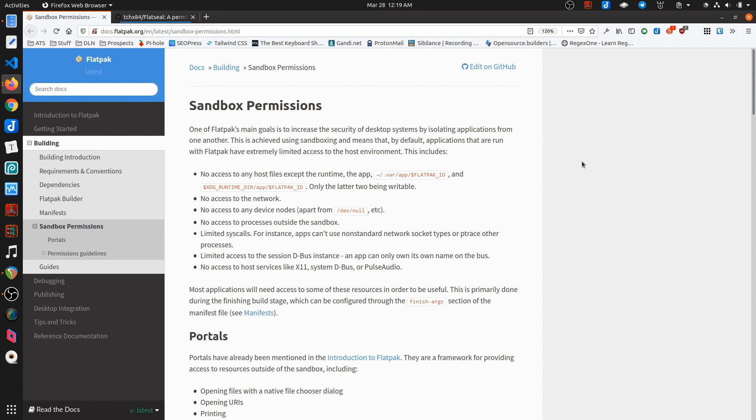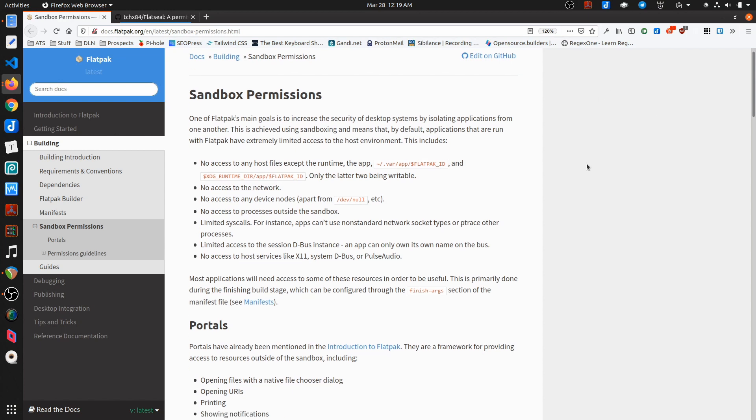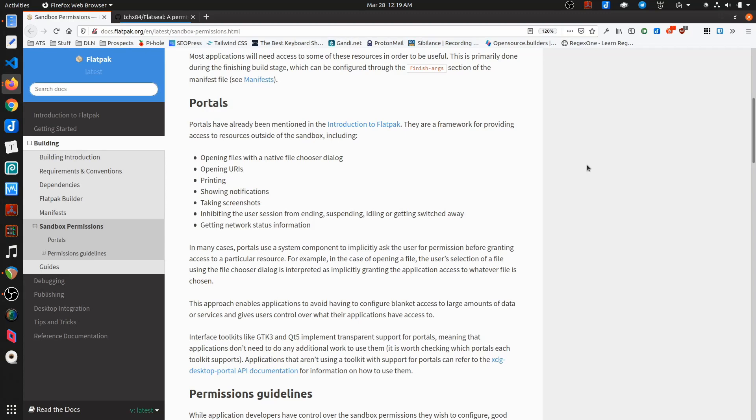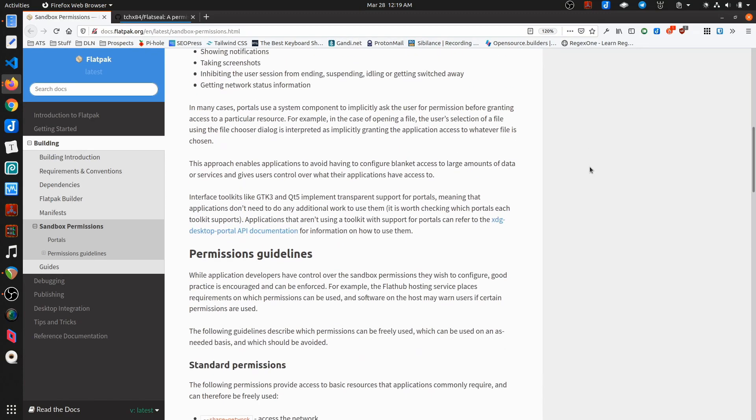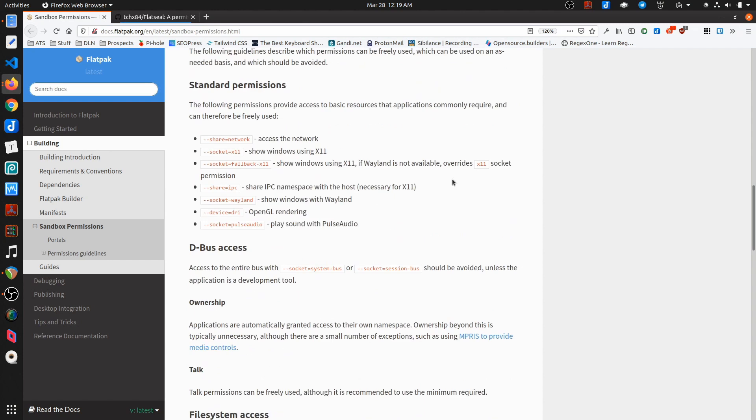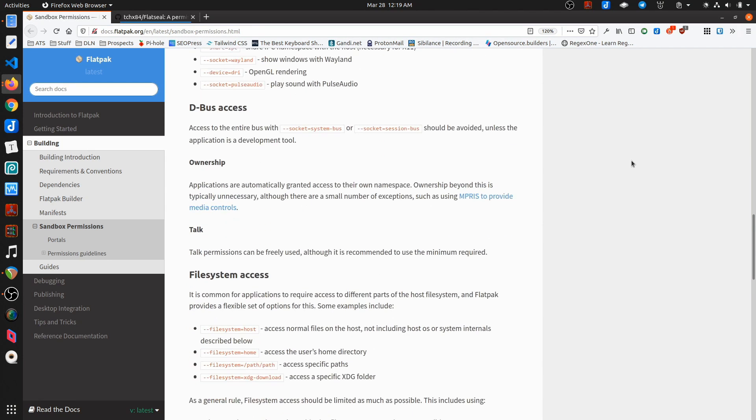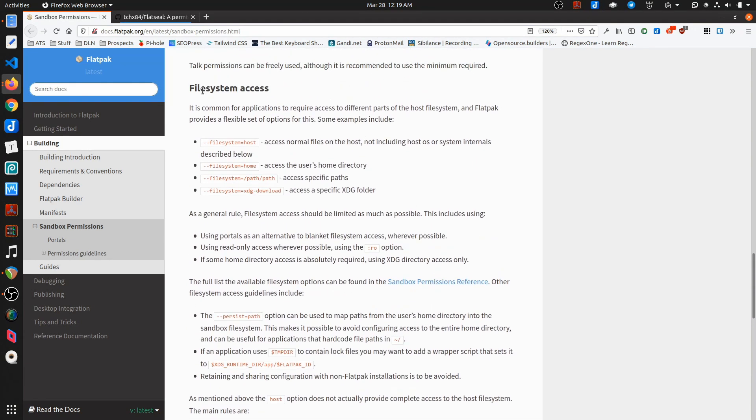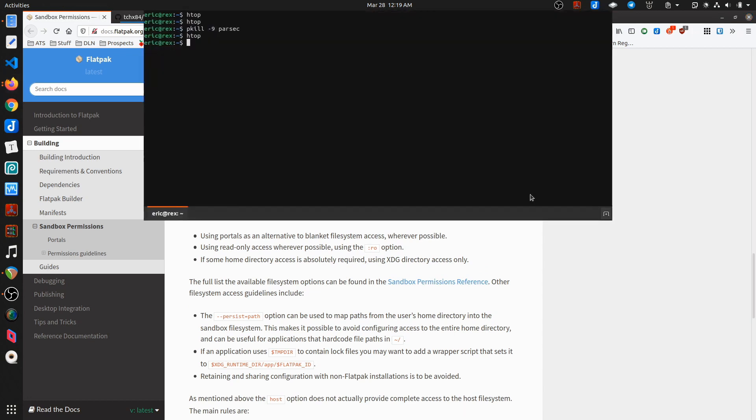You can override these permissions and set them so that they have access to things like the file system. And there's a bunch of different permissions you can set. The one that I'm most interested in is file system access. Now, I can do that manually through the command line.